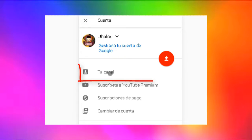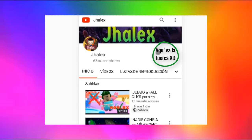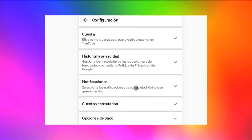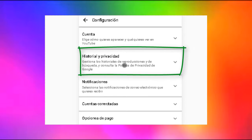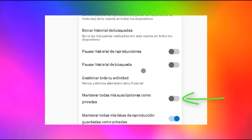Si estás desde celular, lo que tienes que hacer es lo mismo: darle a tu logo, y donde dice tu canal le das clic. Les va a salir una torquita al lado de su nombre — le van a dar clic ahí y automáticamente los llevará a la sección donde se ubican en historial y privacidad. Le dan clic ahí y va a estar también la opción de mantener sus suscripciones como privadas. Si lo tienes activado están privadas; si lo tienes desactivado están públicas.